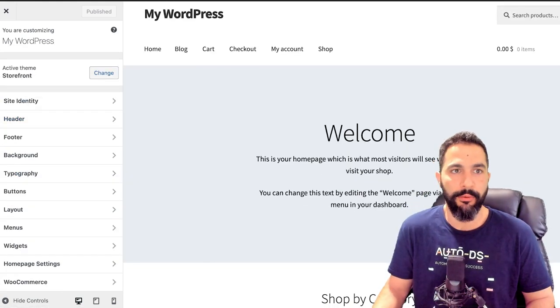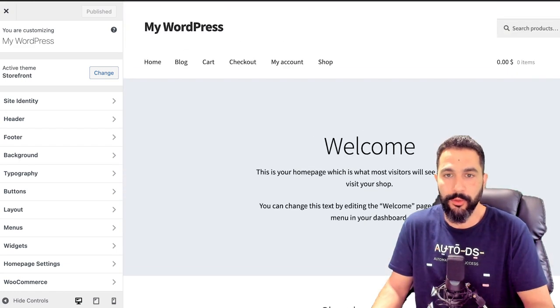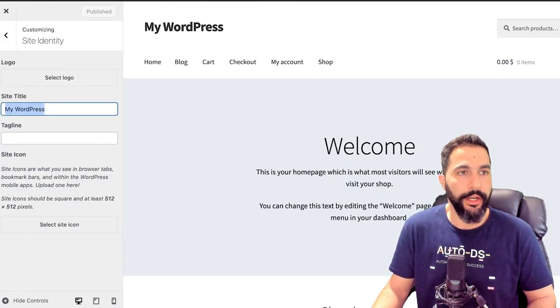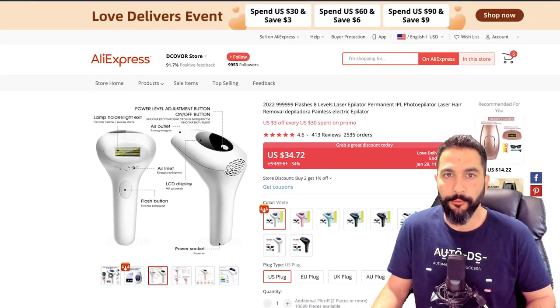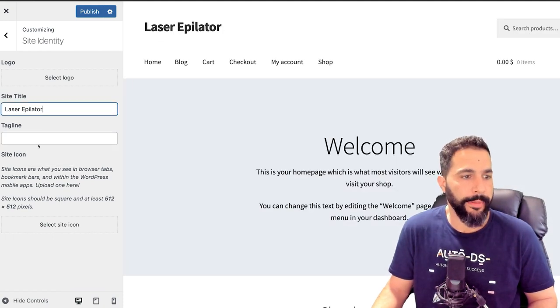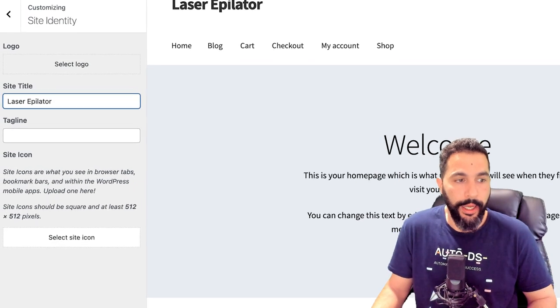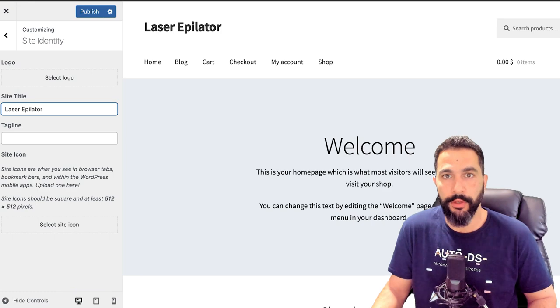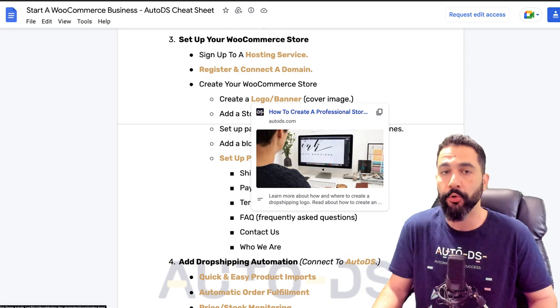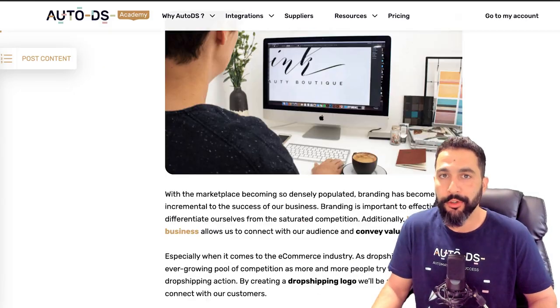Let's go over our options. We're all familiar with how our website looks right now. Let's edit this page. First, we have the Site Identity — we're going to give it a title. Since we're selling a laser epilator, let's just call it that for now — 'Laser Epilator' — no need for a tagline. Next, you can select a site icon. This is a good thing to have because it talks to your brand. There are free and paid options to create a logo. In the WooCommerce cheat sheet there's an article on how to create a professional store logo in all different ways — you don't have to pay anyone today, you can do it absolutely for free.